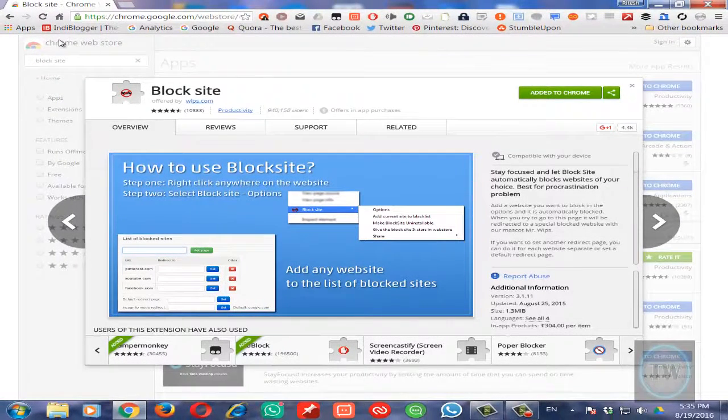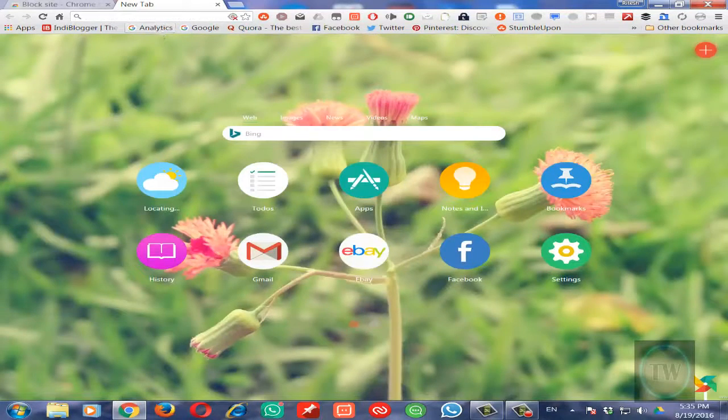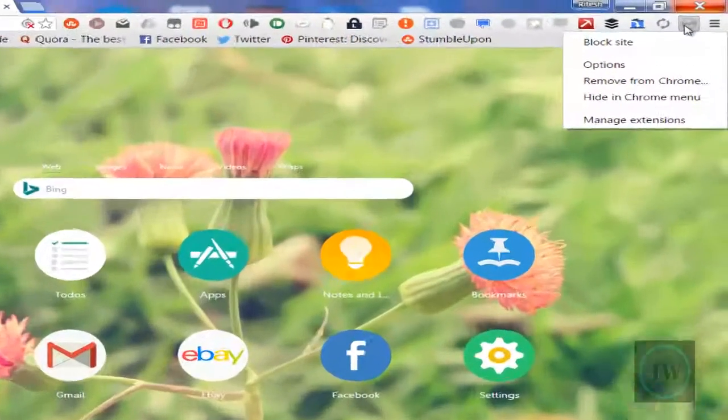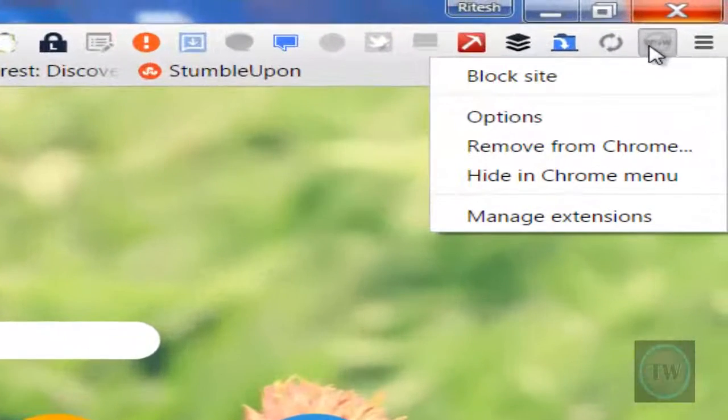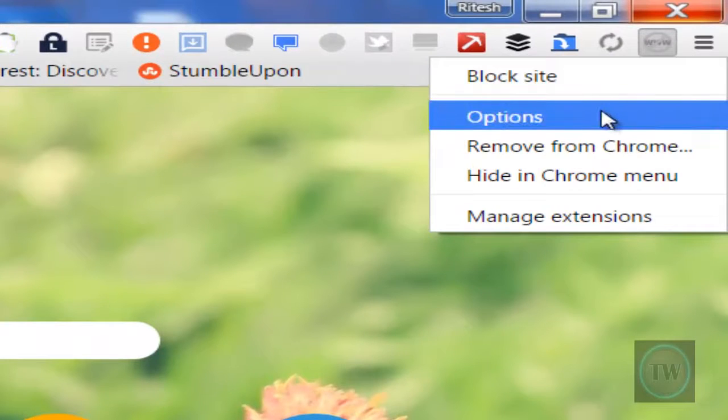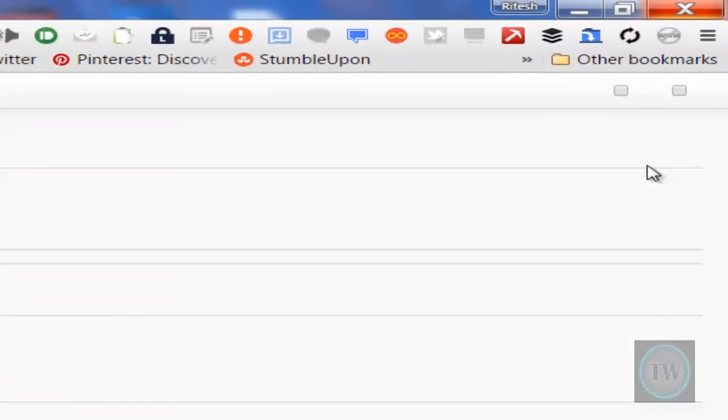Once you have added this extension to your Chrome browser, go ahead and click on that extension and choose options.